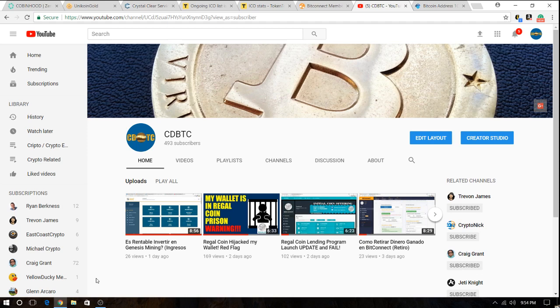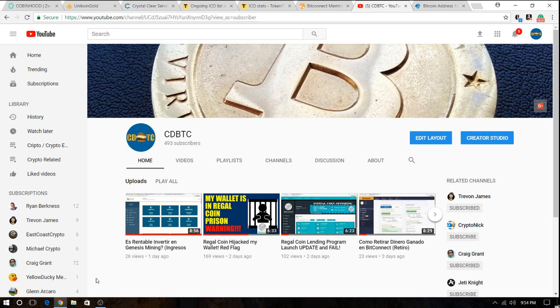Hello and welcome to another episode by CDBTC. Today is Sunday, September 24th. First of all, I'd like to thank all of the people who have subscribed to my channel. If you're enjoying my videos, I invite you to subscribe.